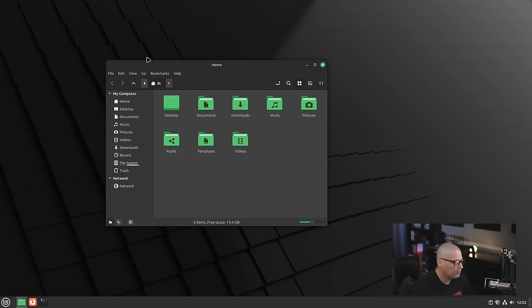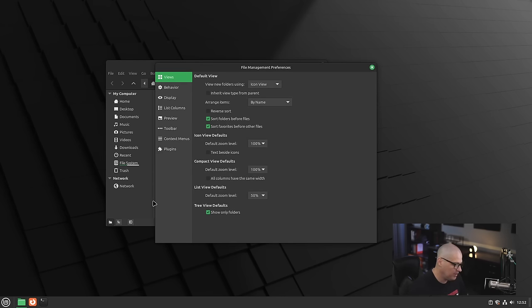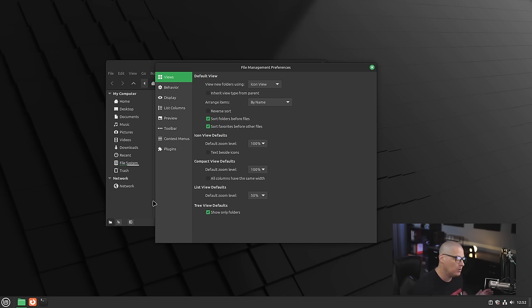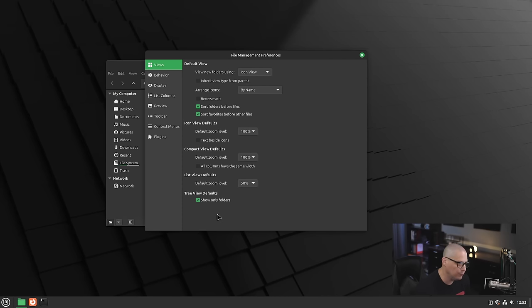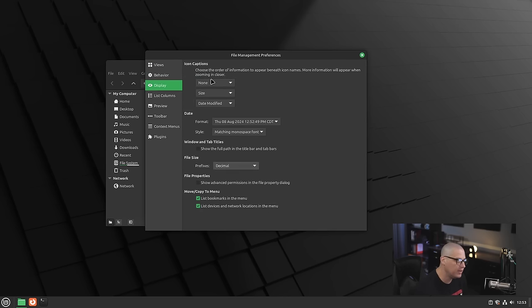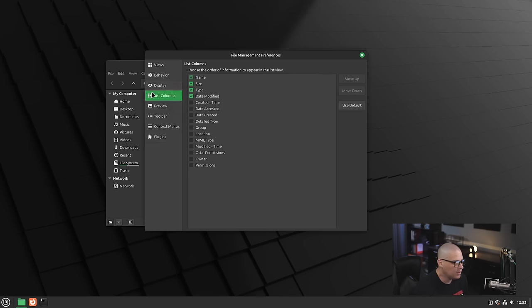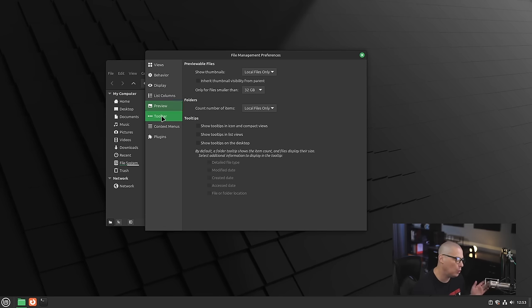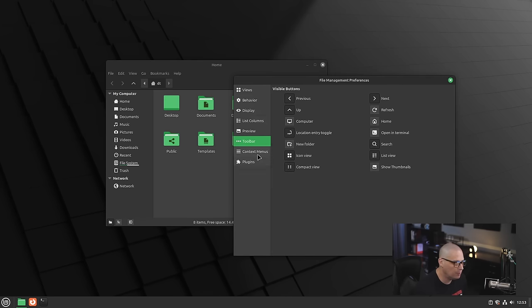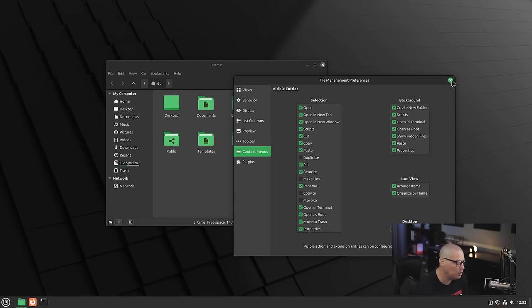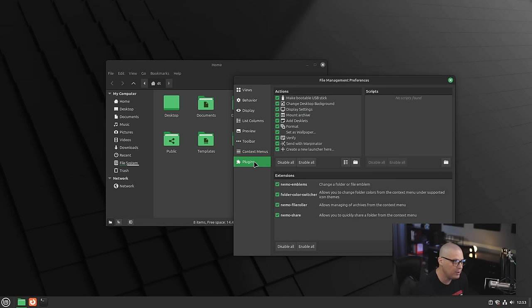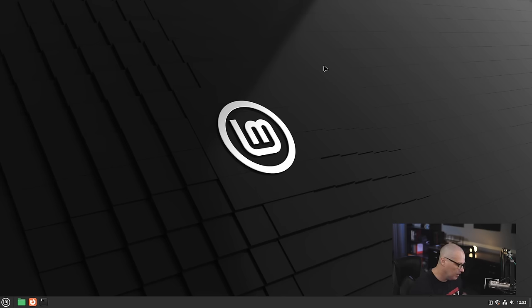Nemo is one of the better file managers available on Linux because it has everything you want out of a file manager. It hasn't really been gimped in the way that the modern GNOME file manager Nautilus has—they've removed a lot of features. But Nemo, if I go into some of the file management preferences here, the settings, you can see you have a lot of things for setting up your view—icon view, list view. Behavior—do you want double click, single click, how items are displayed, how columns are listed, what information is listed in the columns. If you do a list view, previews for file previews and folder previews, your toolbar, your context menus when you right-click on a file or folder, and you have a plugin system. So you can turn on and off certain file manager plugins. Nemo, again, one of the better file managers available on Linux.